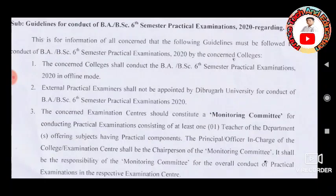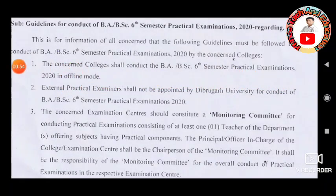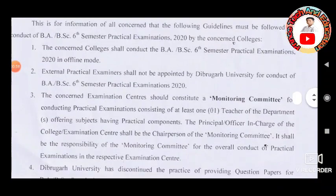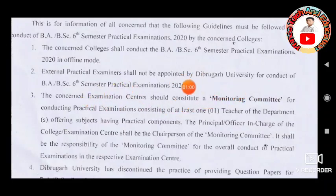The concern of the College of BABSC 6 Semester Practical Examination in offline mode. External practical examiner shall not be appointed by Debugor University for conduct of BABSC 6 Semester Practical Examination 2020.